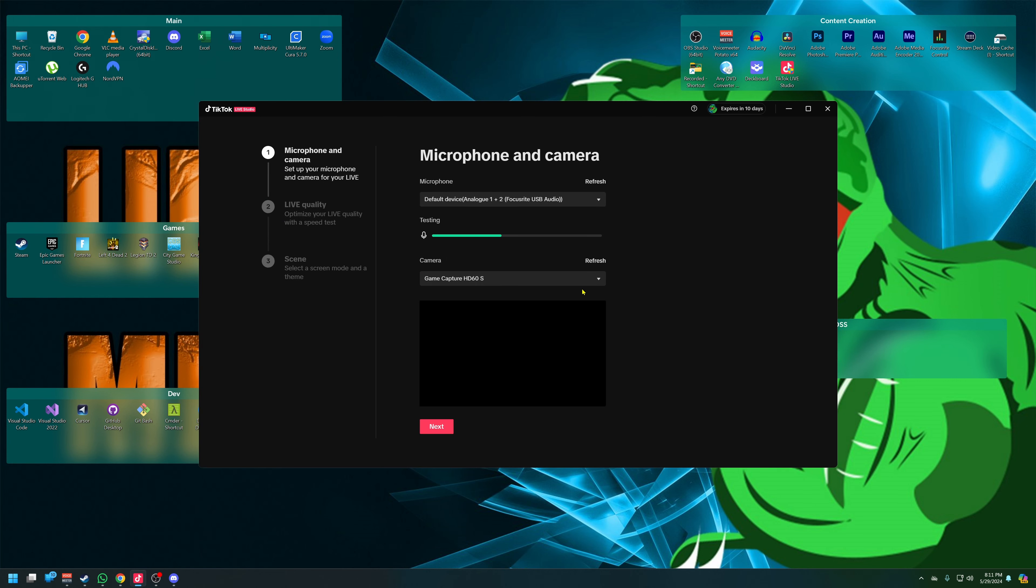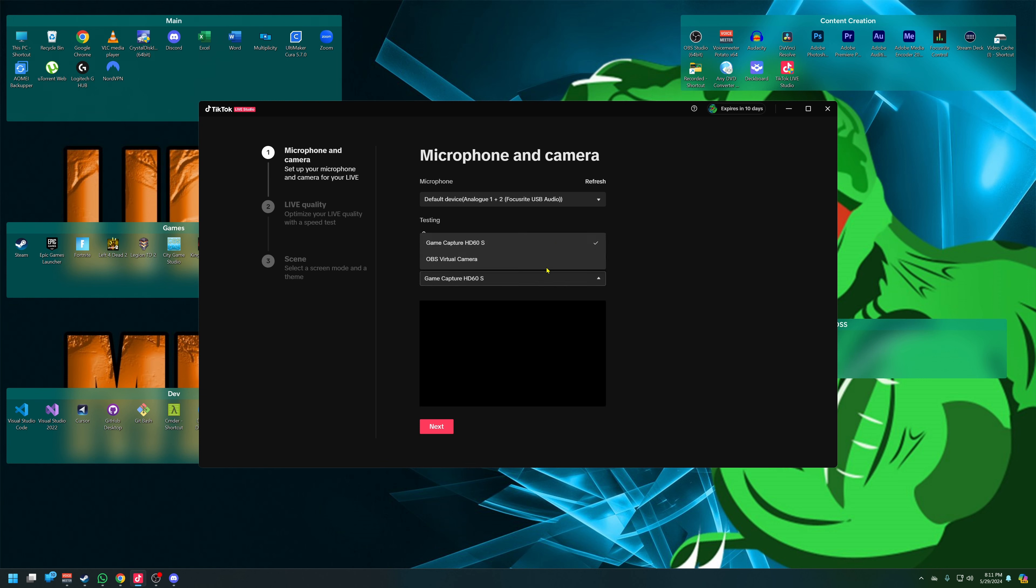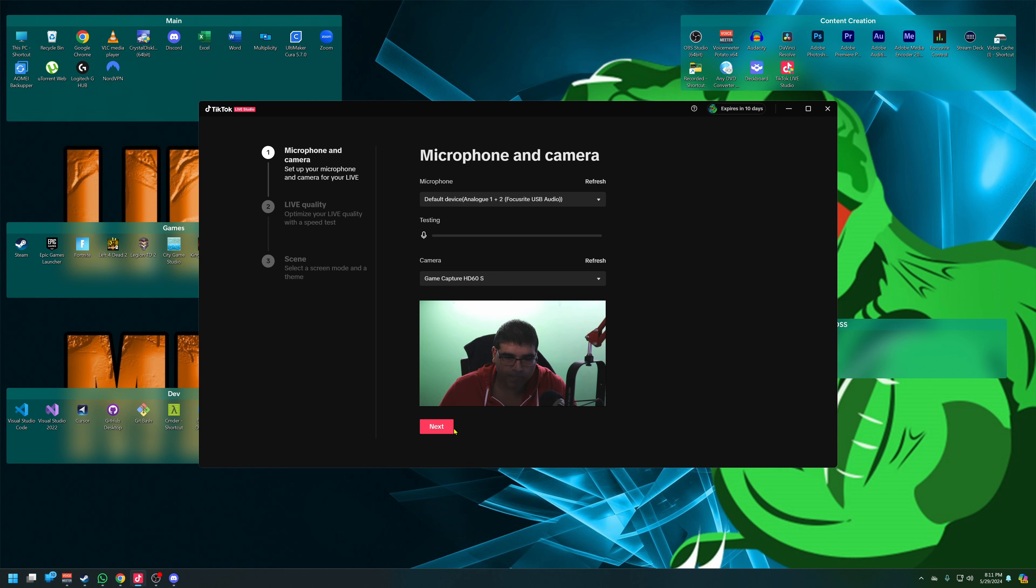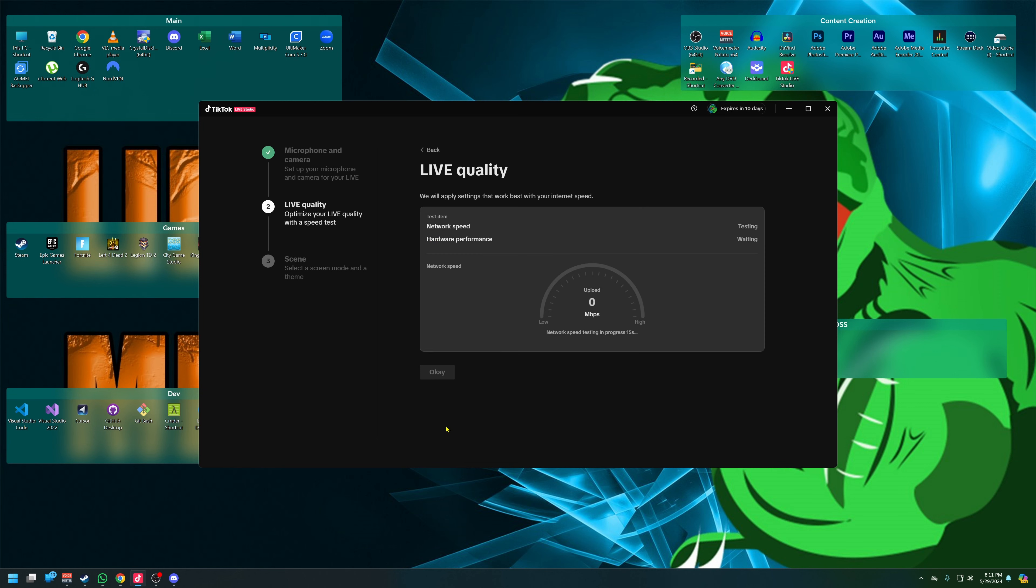So it picks up my microphone. It's saying it sees my capture card. But what's also good is you can see it picks up the OBS virtual camera. That's awesome because I realized that I might have a workaround for this. I have to use TikTok Studio, but we'll come back to that later. Now the quality, the audio levels look good. Everything looks fine. I have to turn on my DSLR.